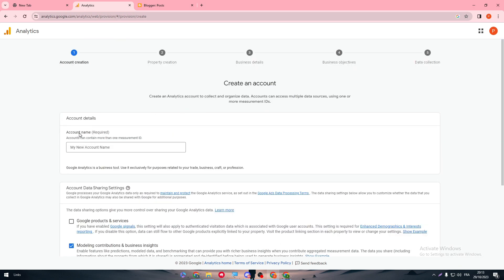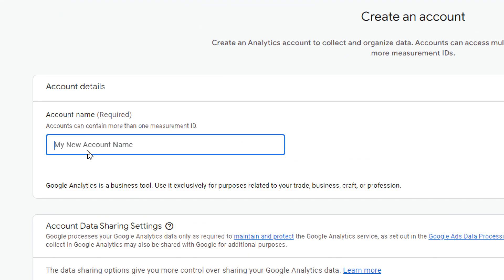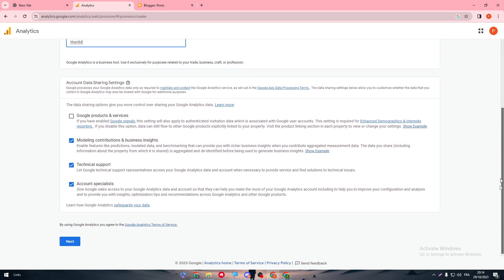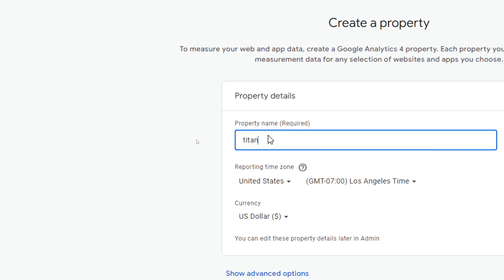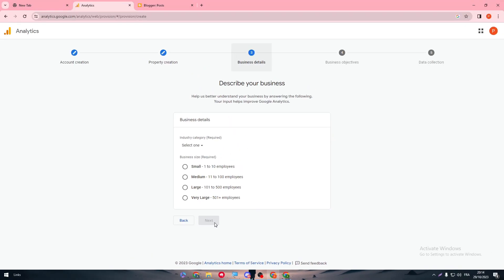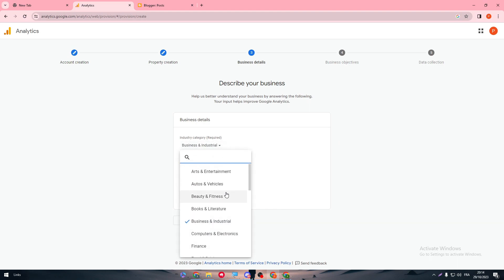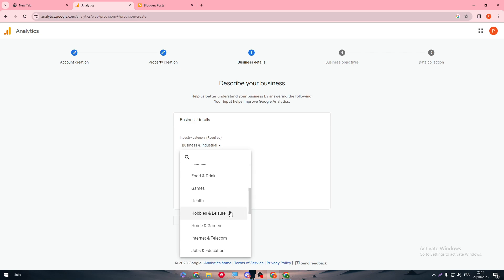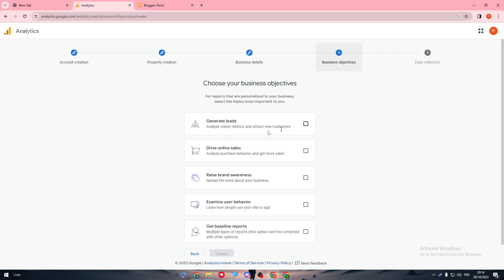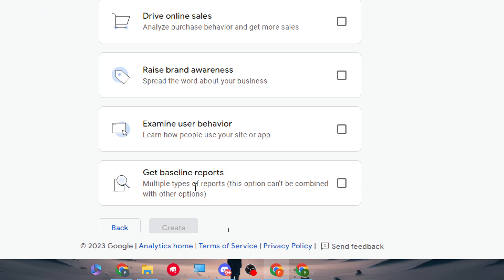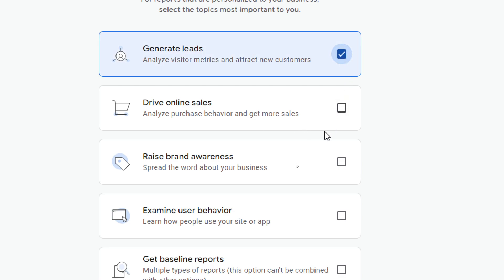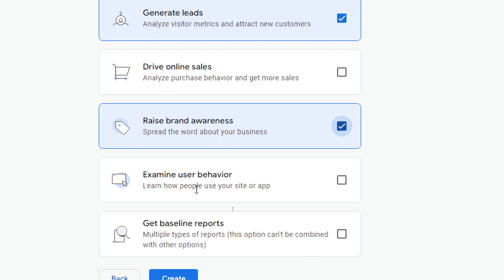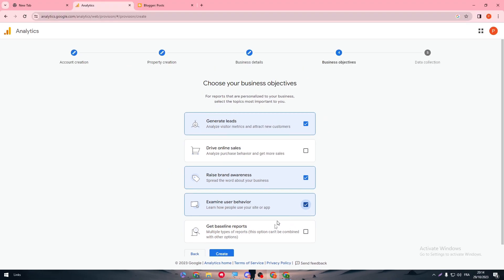Click 'Start measuring' and give an account name — for example, 'Titan Ltd.' Click next, then enter a property name, also 'Titan Ltd,' and click next. For the business settings, choose your industry — business, auto, finance, or whatever fits. Select your business size, for example small, and choose your objectives such as generate leads, analyze visitor metrics, attract new customers, spread the word about your business, or learn how people use your site or app. Then click Create.